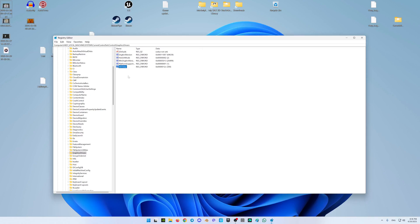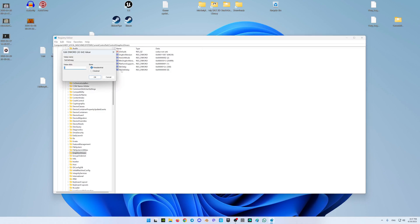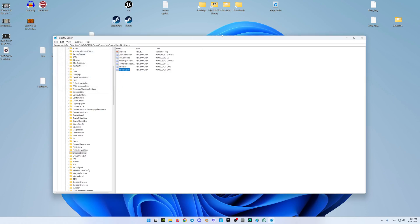We also need to set up a second value. Right-click again, create a new DWORD (32-bit) value, name it TDRDbDelay, double-click it to open the settings, select the decimal system, set the value data to 300, and click OK to save.